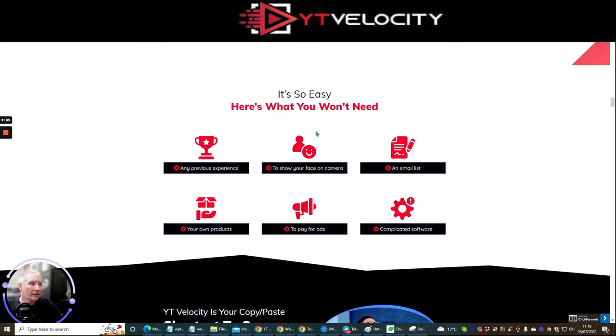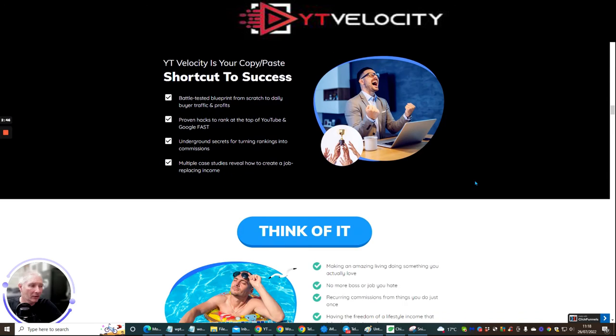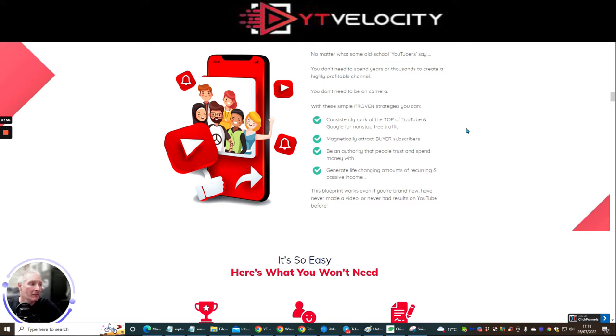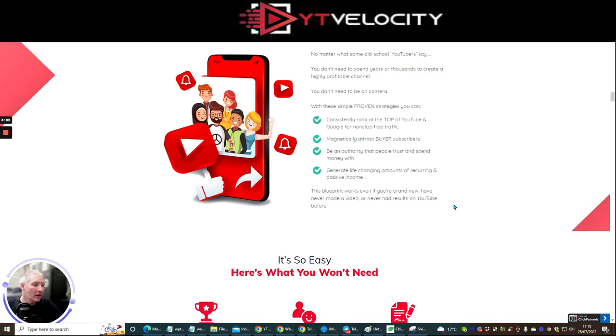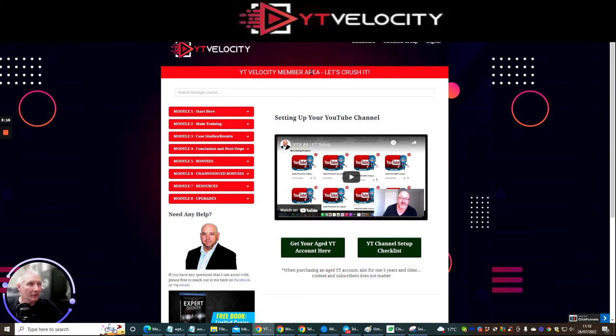These are the things that you really don't need to worry about. So you don't need any experience. You don't need to show your face. You don't need an email list. You don't need your own products. You don't need to pay for ads and you do not need to use complicated software. So YT Velocity is your copy and paste shortcut to success. Now what I'm going to do is I'm going to get past that side of it because as you well know, most affiliates write a sales page in a certain way, just to almost get to a point where you're so irresistible that you think, no, I'm actually not going to miss this. I'm actually going to pay for this and buy this. But how would you like to see what the members area looks like? And then you can judge for yourself.